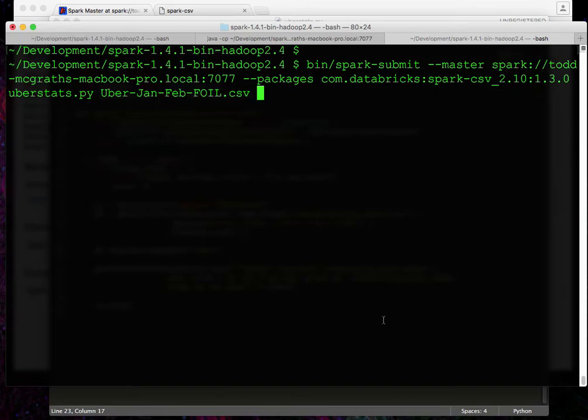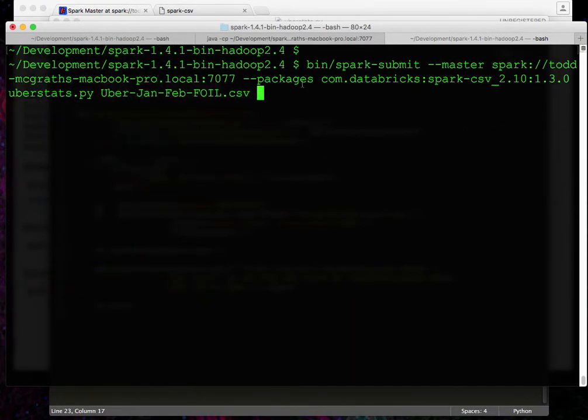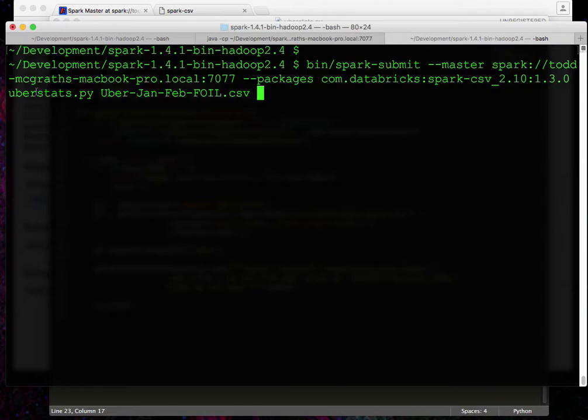So what we're going to do here is we're going to set the master again, but we're going to also pass in the packages argument here. We'll pass in the packages for the CSV package. We'll call the name of the Python program here. And then we're going to pass in a file name.